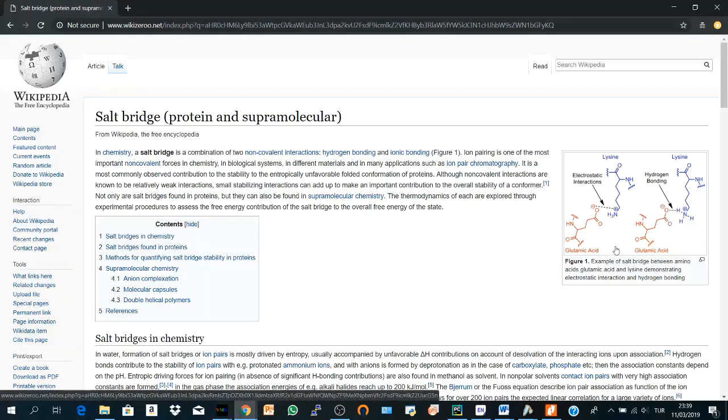the hydrogen bonding between a hydrogen of a positive amino acid and an oxygen or nitrogen of a negative amino acid.